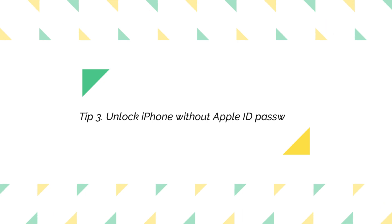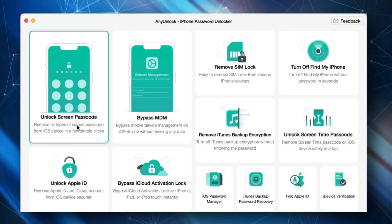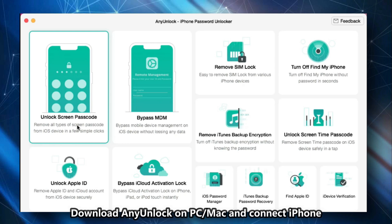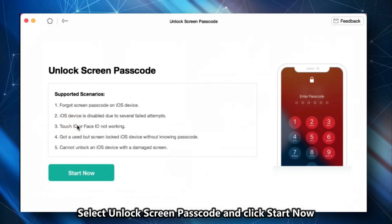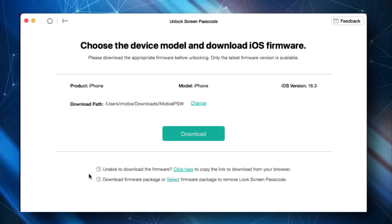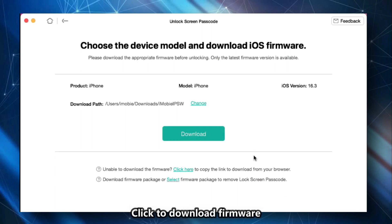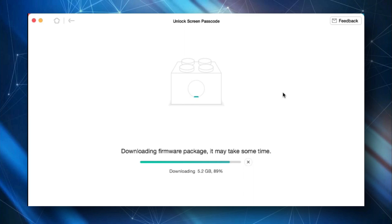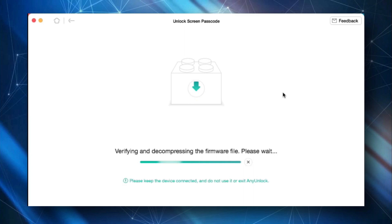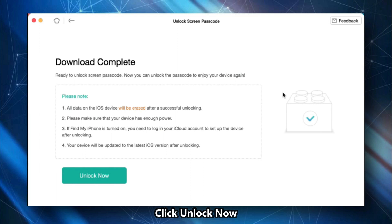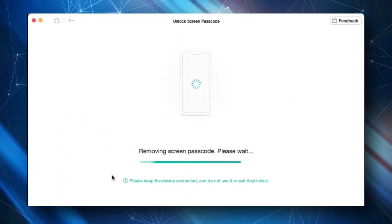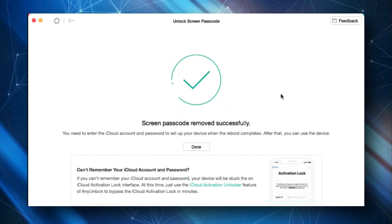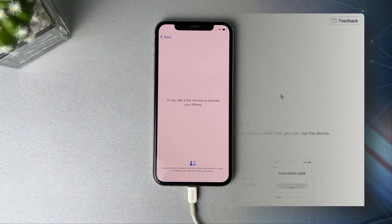Tip 3: Unlock iPhone without Apple ID Password. Download and run iMobi AnyUnlock on your PC or Mac. Connect your iPhone via a USB cable. Select Unlock Screen Passcode feature and click Start Now. Click to download firmware. When the firmware is downloaded, click Unlock Now. After the screen passcode is removed, set up your iPhone and done.